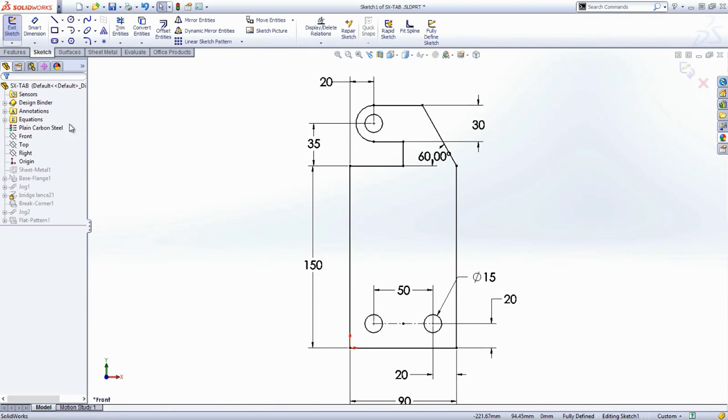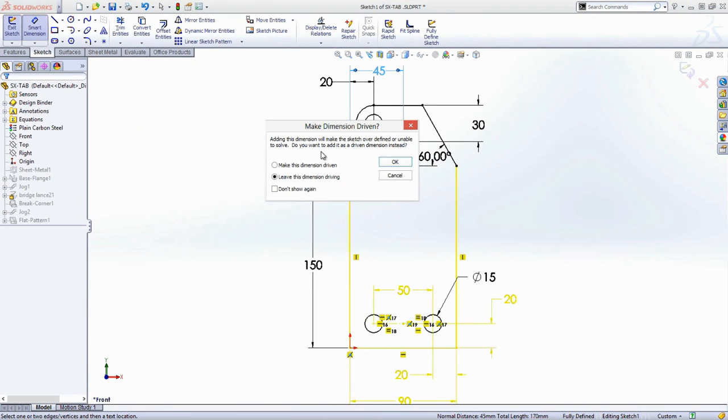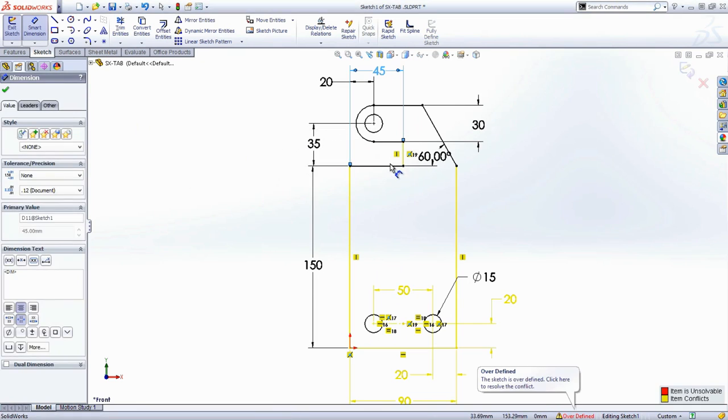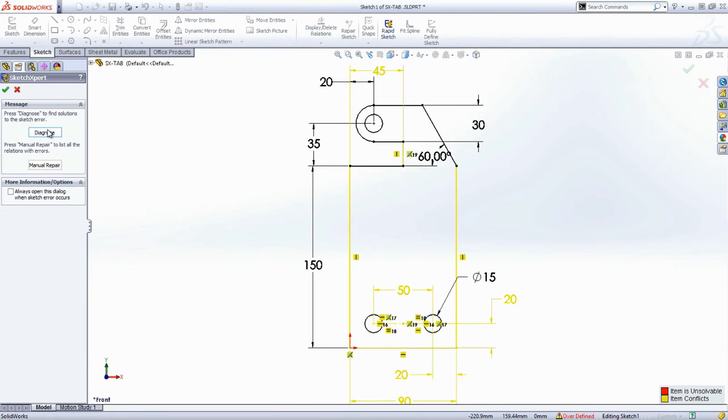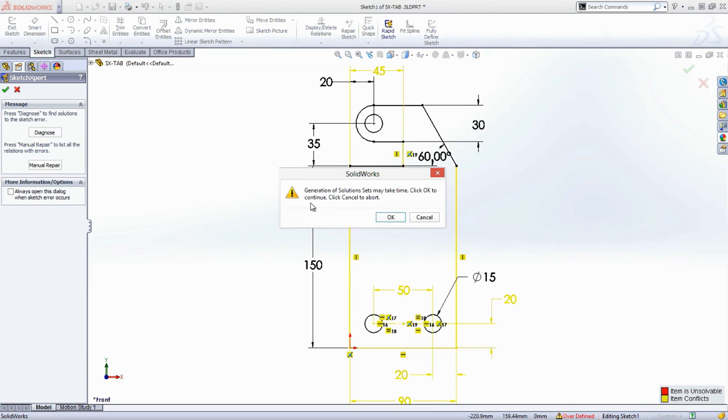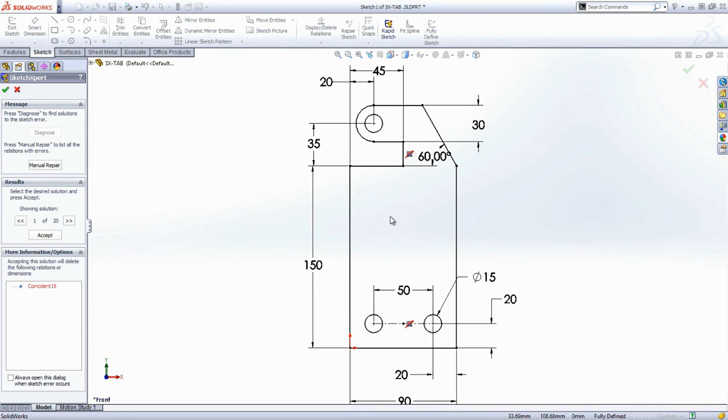If you also want to control the size of this cutout, simply add a new dimension as before and the Sketch Expert will help you sort out any conflicts. The more complex the sketch, the greater number of possible solutions.